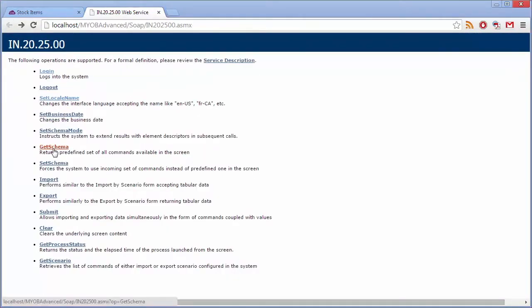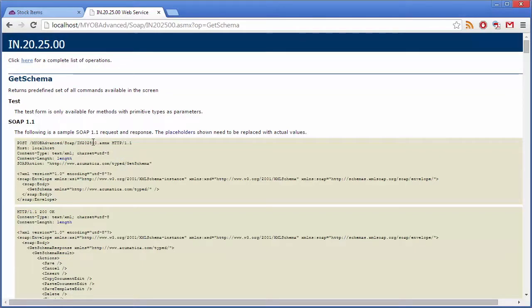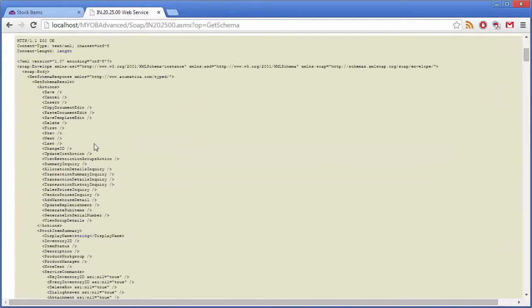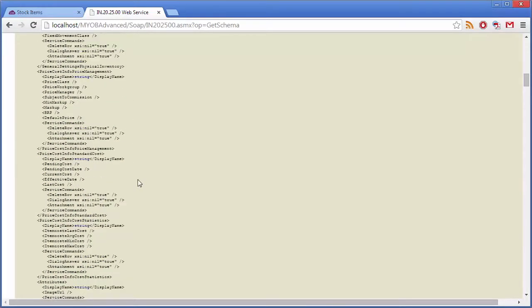Clicking on Get Schema brings up a list of commands available for that specific form. Each area on the Stock Items form is mapped to properties in this object. So here we can see actions which appear on the toolbar. We can see the actions available in the Stock Item Summary section, the General Settings Item Default section and so on.